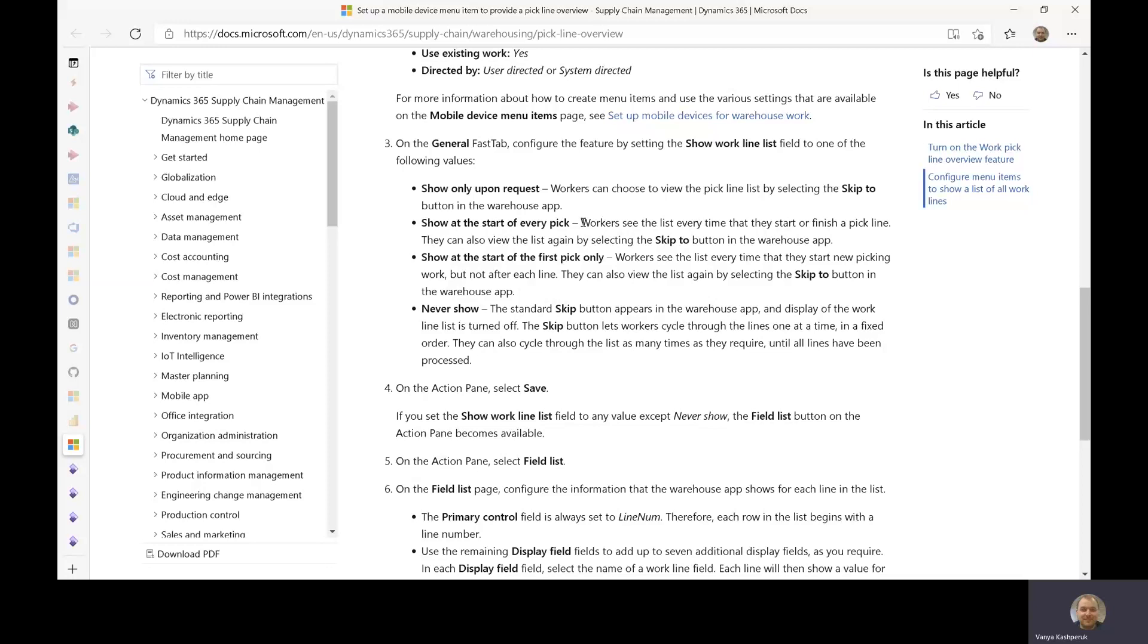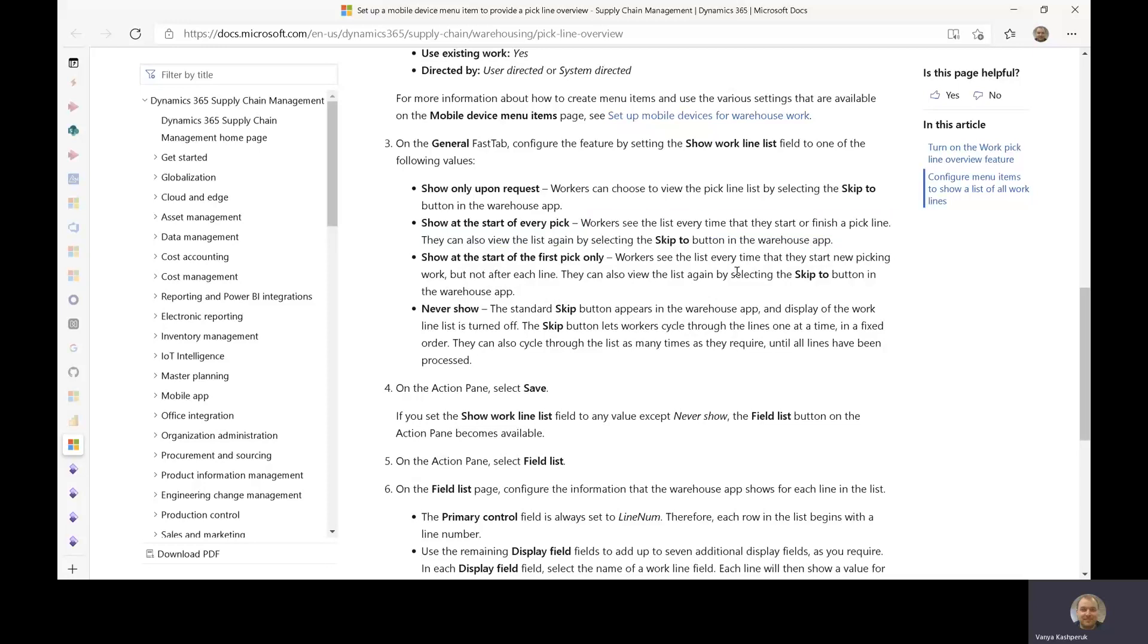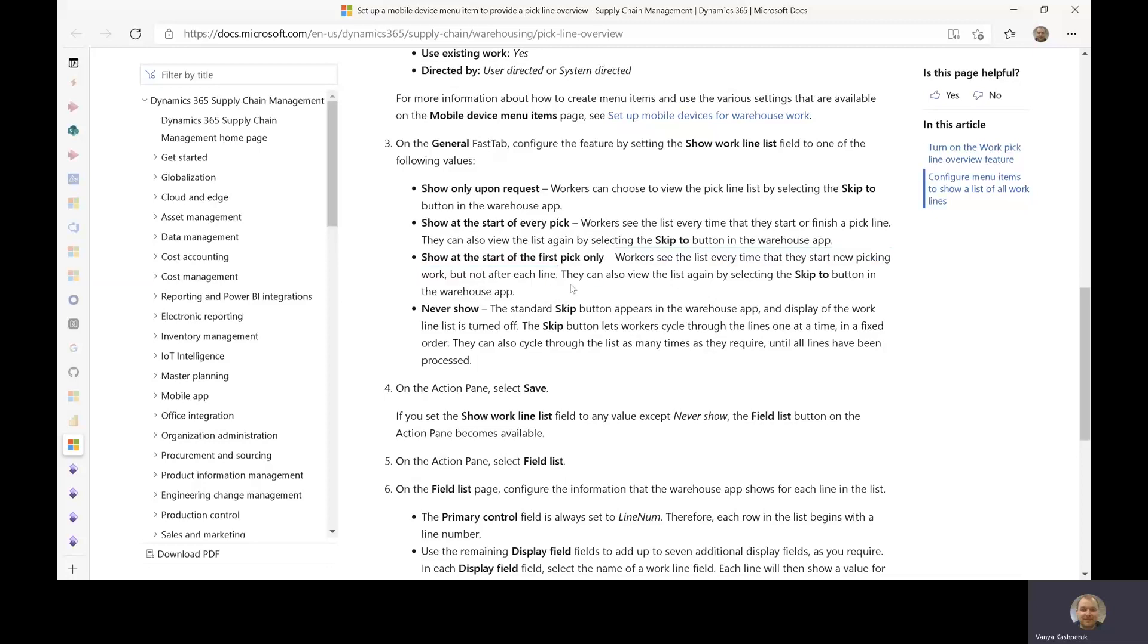The alternatives are that you can show it after every pick automatically or only at the very first pick to just provide the worker with an overview of what items are on the work order. And then he can still use the skip tool button, which replaces the standard skip button to navigate the work lines after that. Never show is the default, and that is just to keep the behavior as it is today with just the basic skip button.